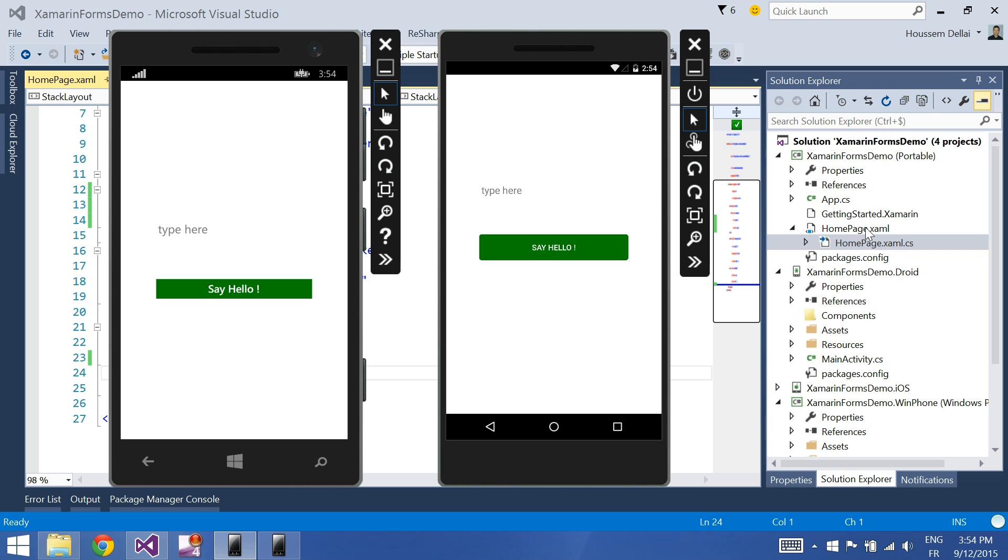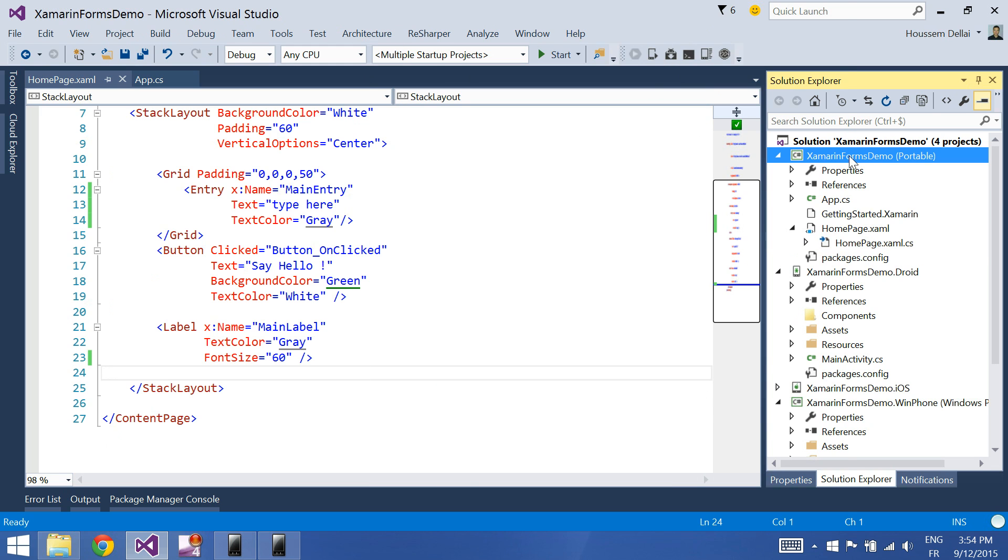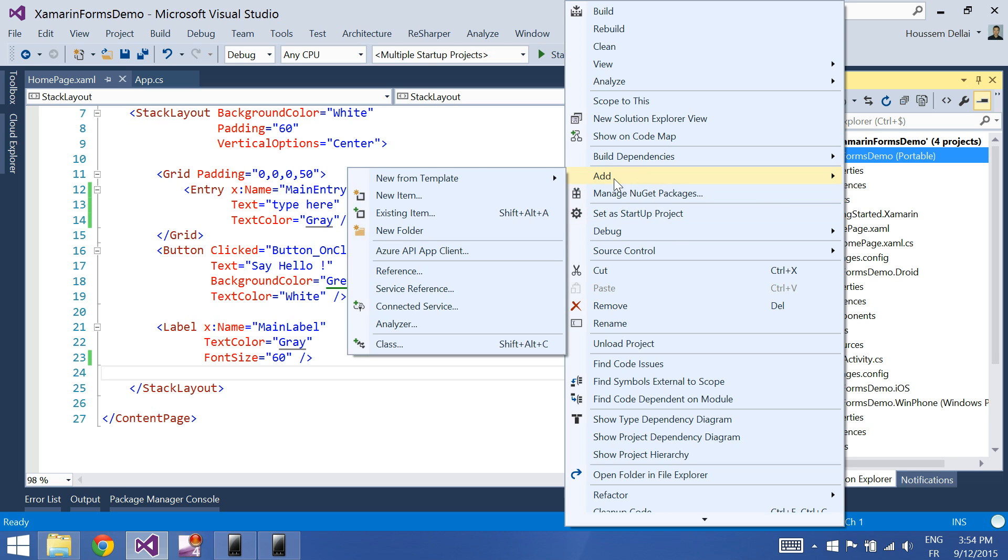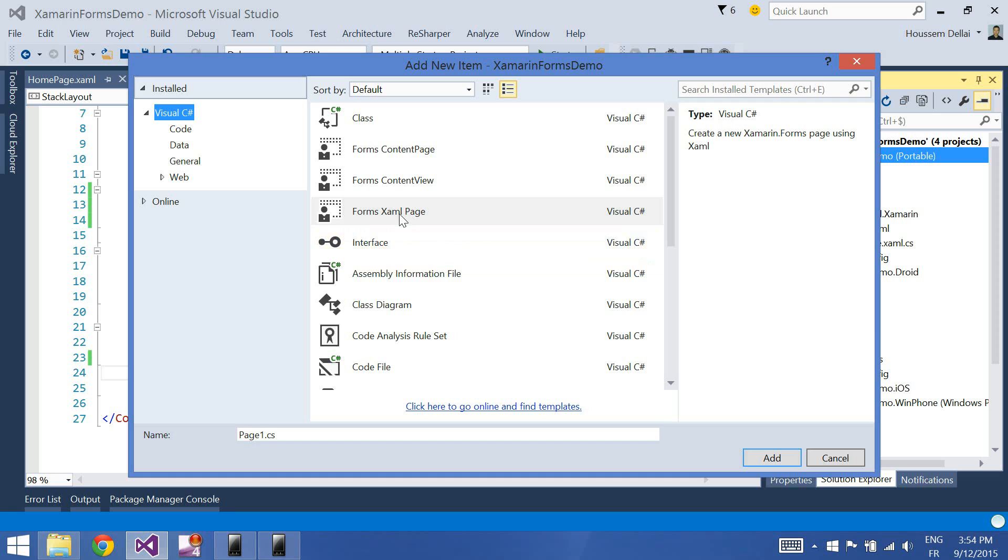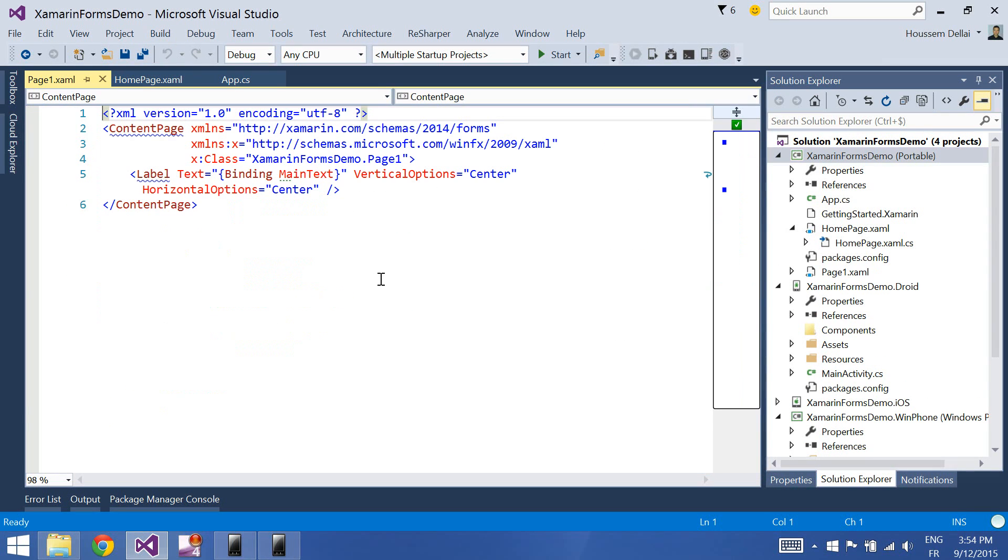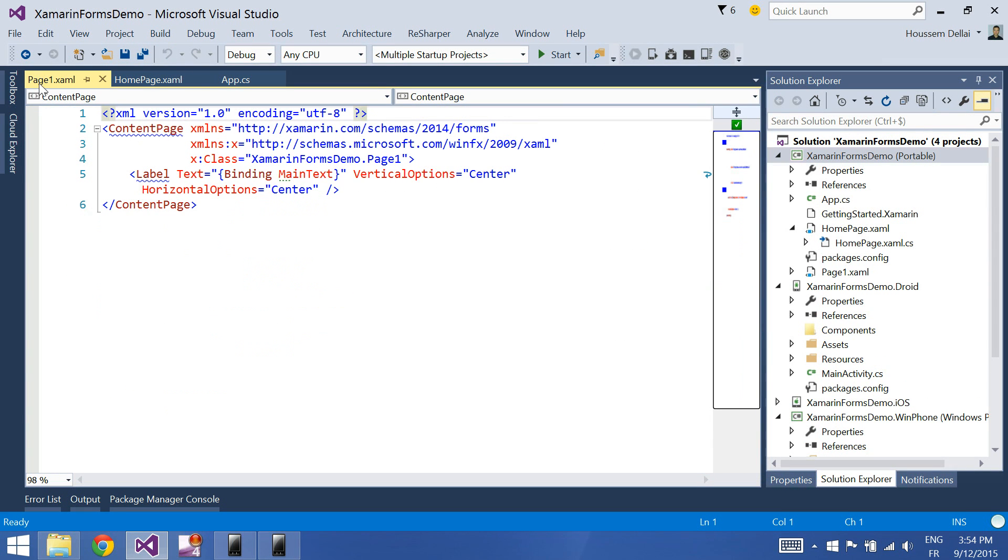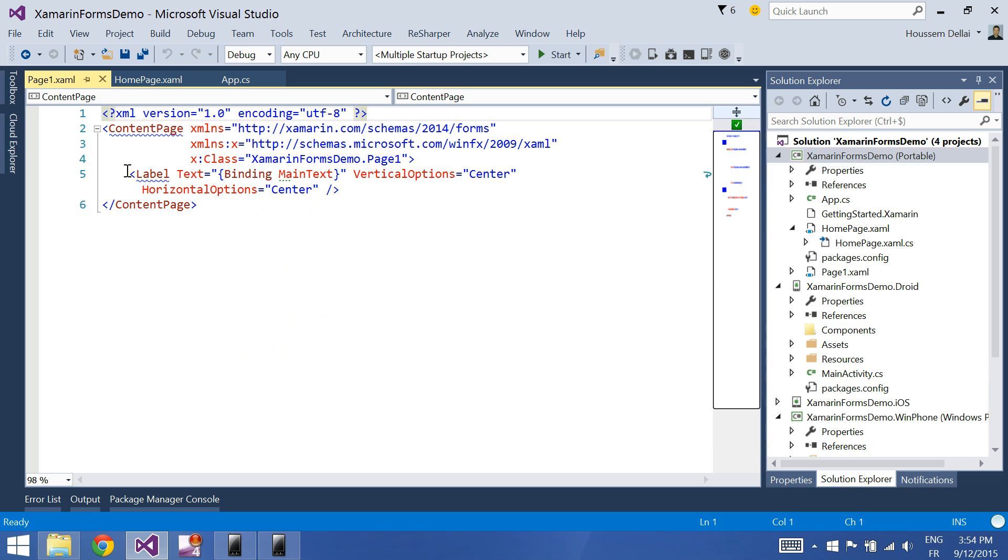I have here a home page. For that, I'll add a second page. So I go to the project, add new item, and select forms XAML page. Let's call it page1.xaml.